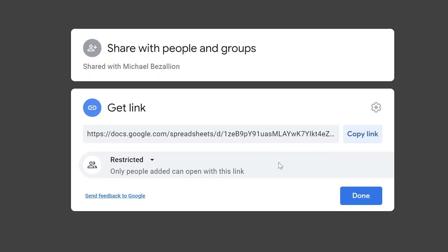But the get link option can also be handy to share the file with a group of people through email, and you can reuse the link if you want to share, say, a folder of different files over and over again.